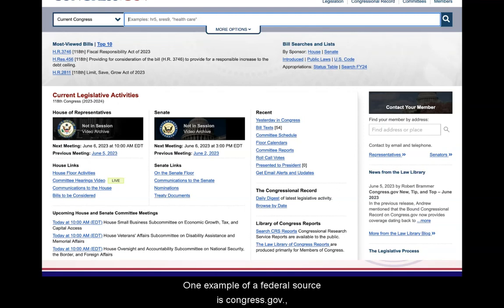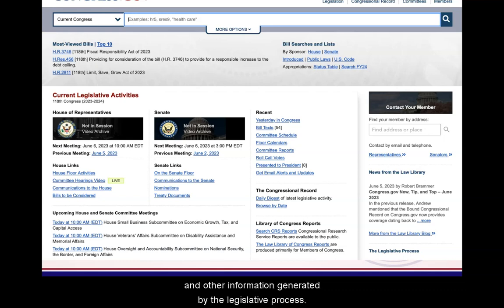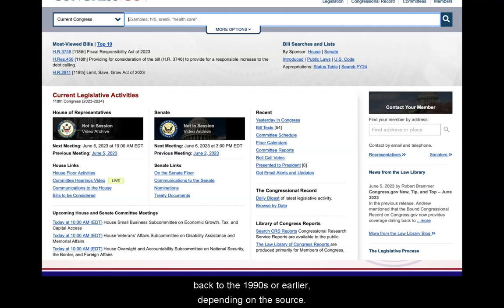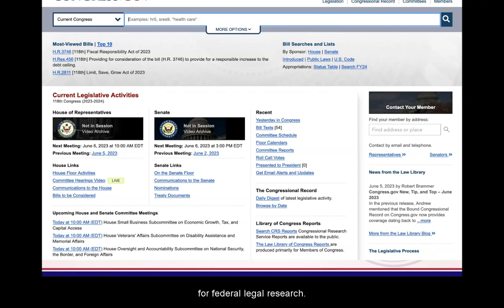One example of a federal source is congress.gov, a major research hub for legislative information including bills and laws, hearings and reports, and other information generated by the legislative process. Federal information is readily available online, sometimes back to the 1990s or earlier, depending on the source. There are also federal government depository libraries in Wisconsin that serve as excellent resources for federal legal research.